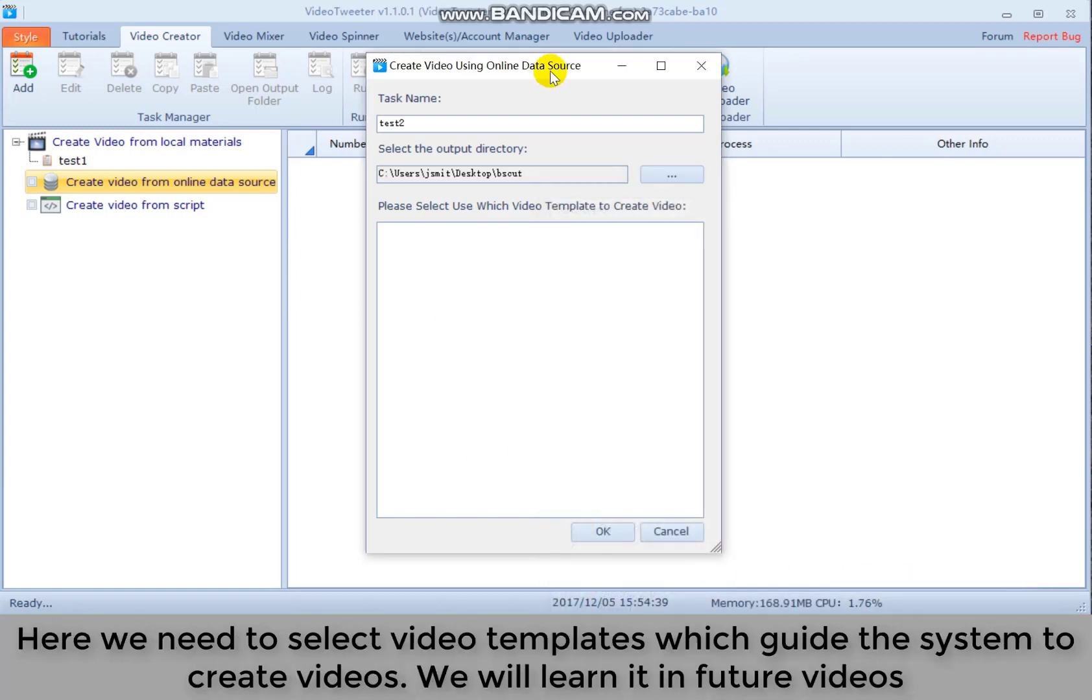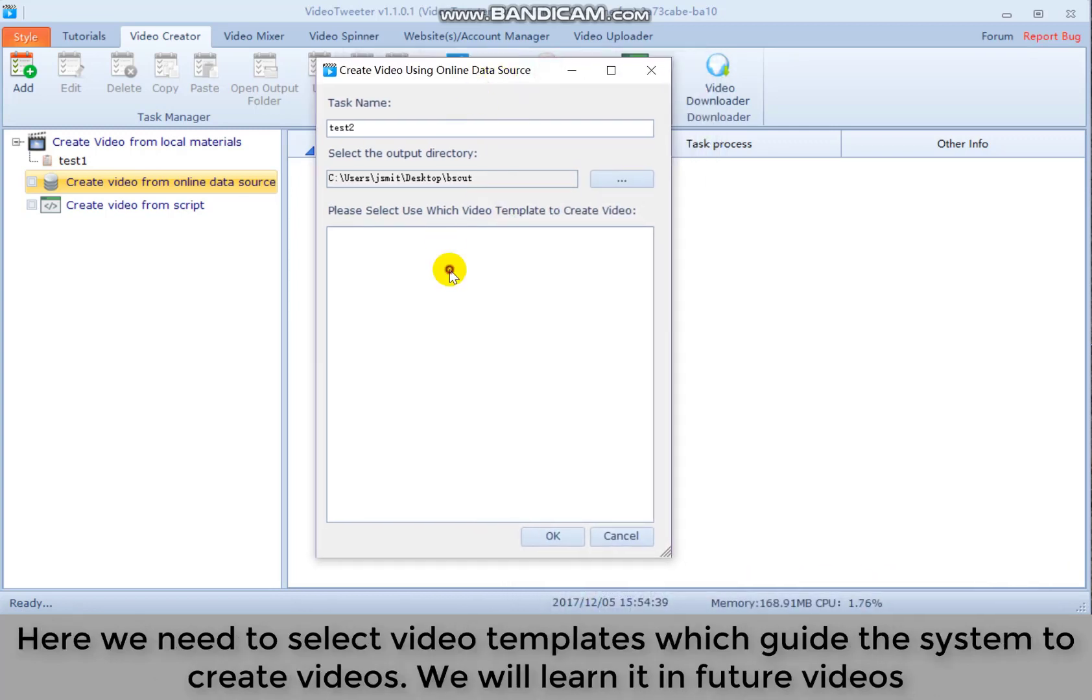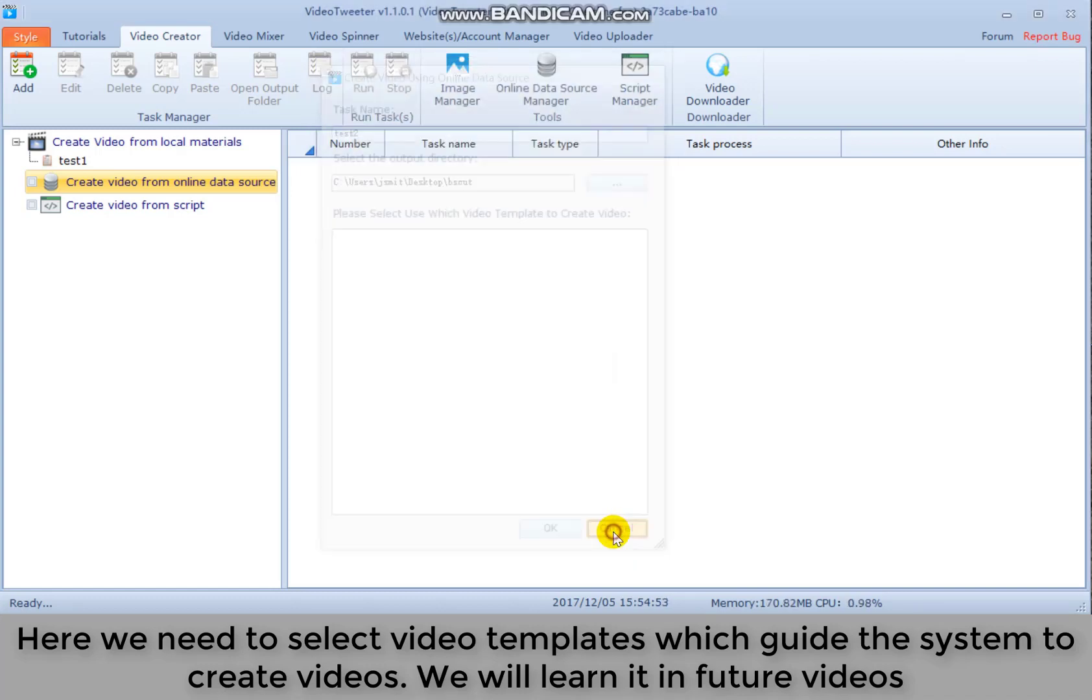Here we need to select video templates, which guide the system to create videos. We will learn it in future videos.